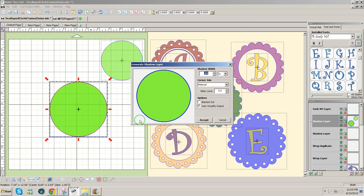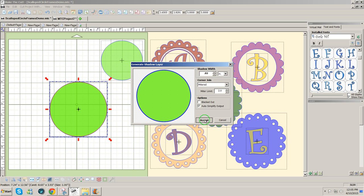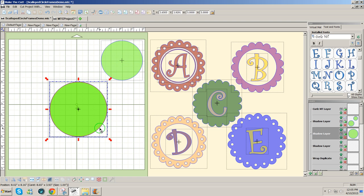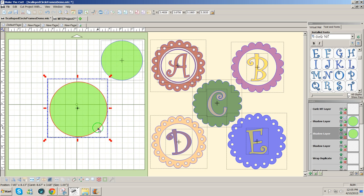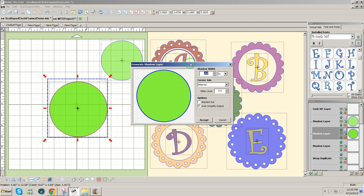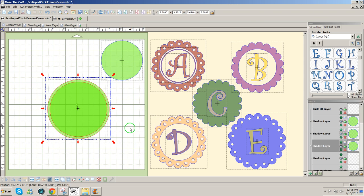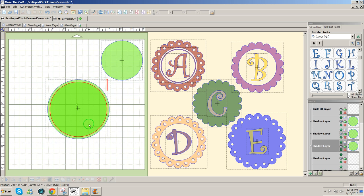So I'm going to go into my generate shadow layer and I think a width of 0.02 is fine and I'll accept that. No, that's not big enough. So we'll try that again, shadow and 0.02.